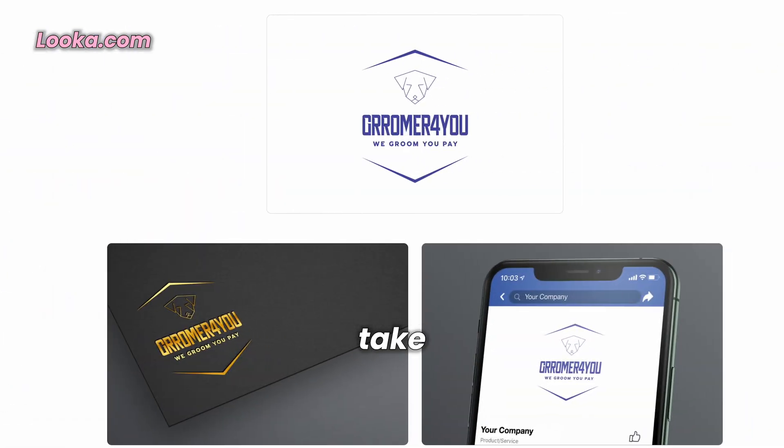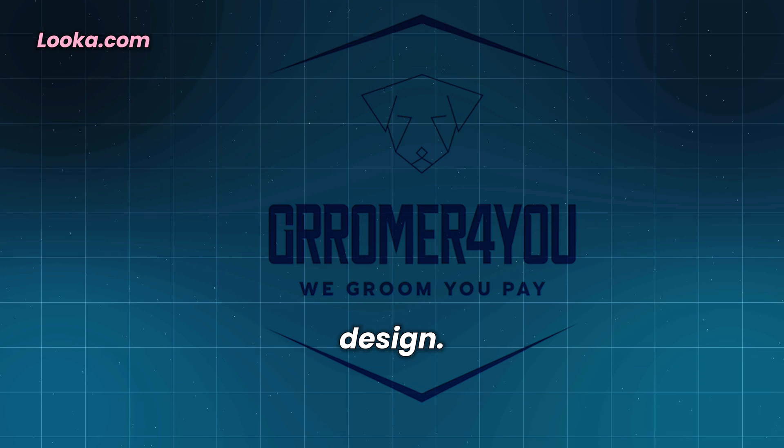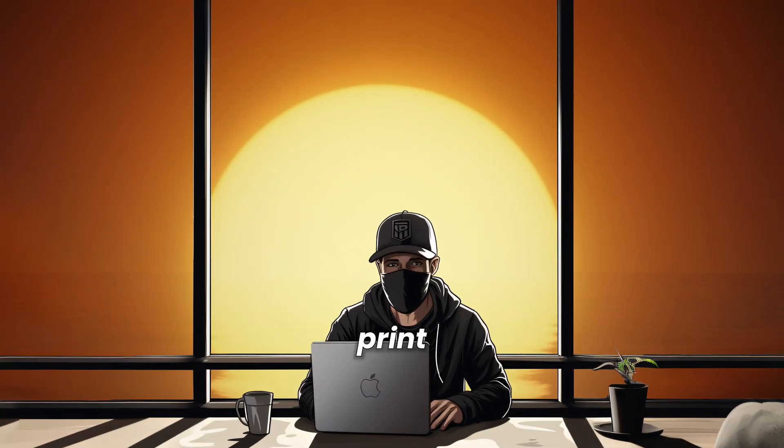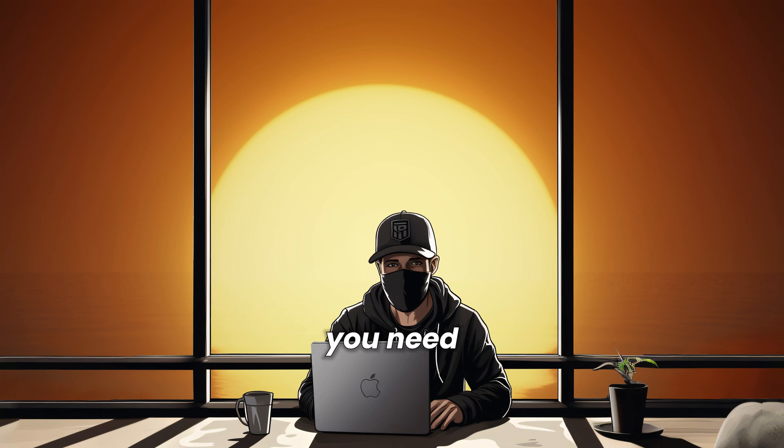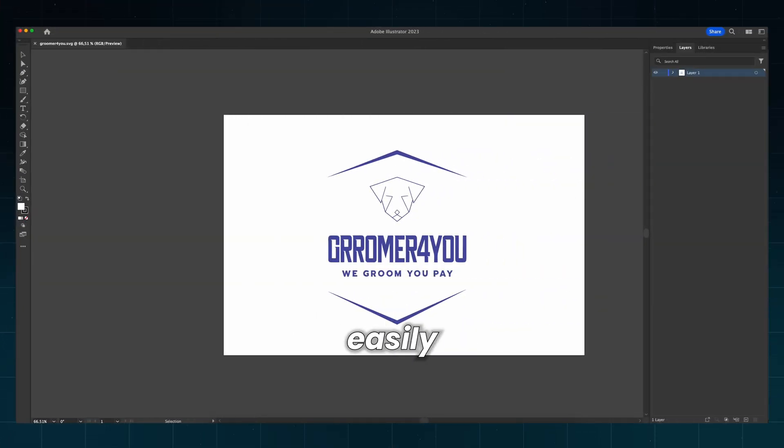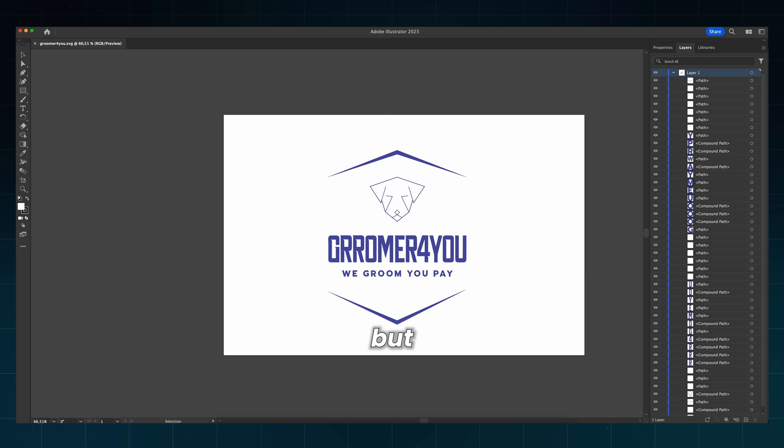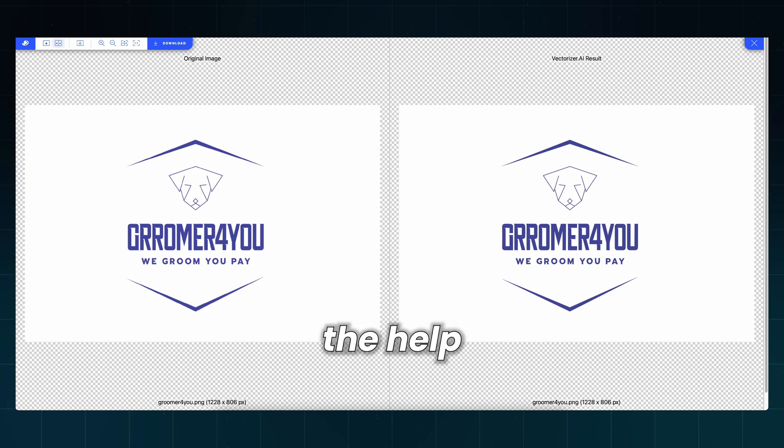First, take a screenshot of your design. As I said before, if you want to print your logo on a t-shirt, business card, or whatever you need to convert it into a vector file, you can do that easily in Adobe Illustrator. But if you don't want to pay for Adobe's suite, there are other options, again with the help of AI.